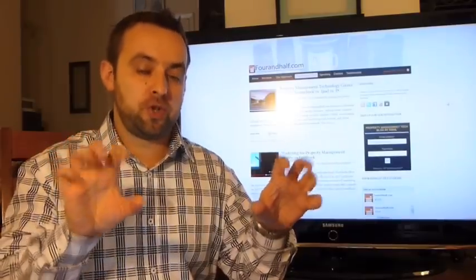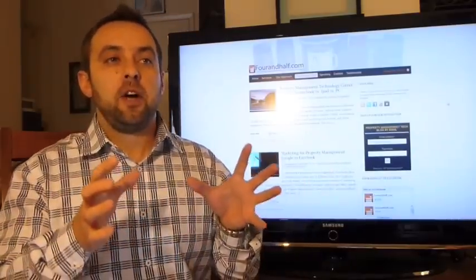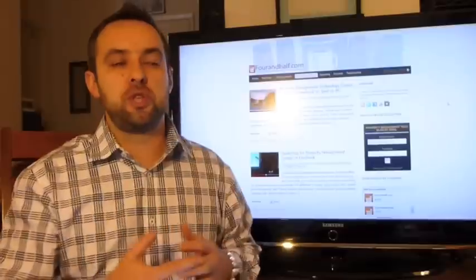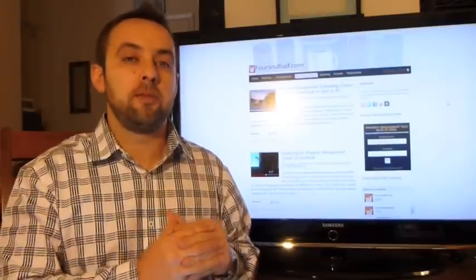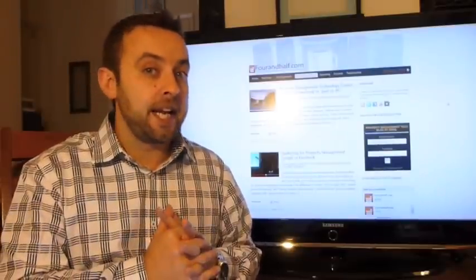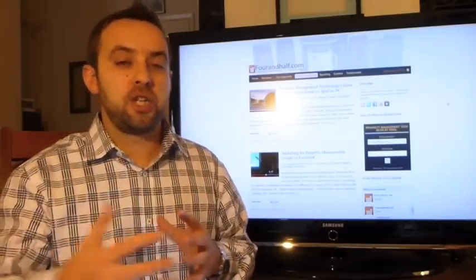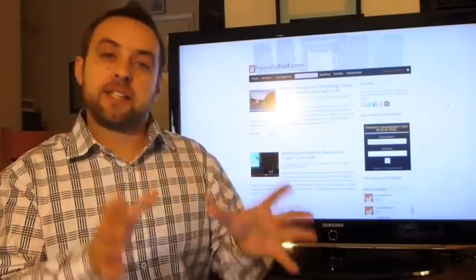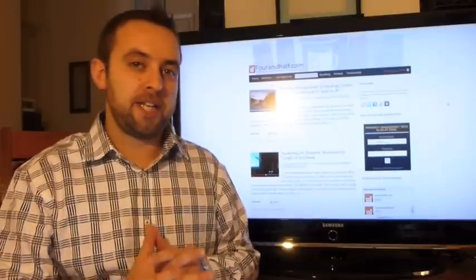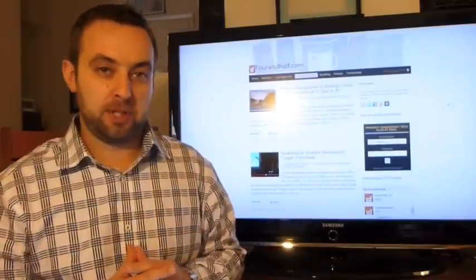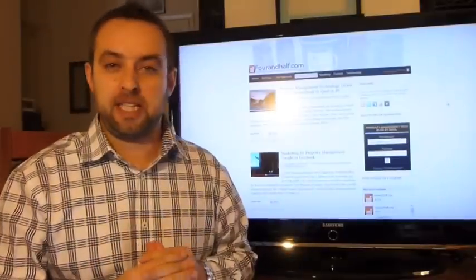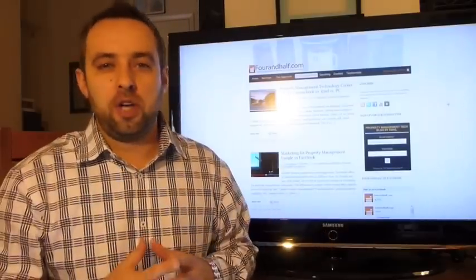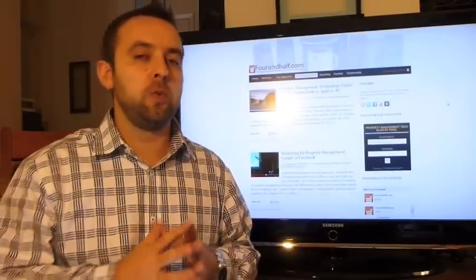On first touch with your customer, introduce yourself and actually talk to them about their problems. Ask them questions, listen, and go into information gathering mode. Then set up an appointment to actually present a solution based on the specific problems your customer is experiencing, whether it's bad tenants, no tenants at all, inheritance of a house, whatever the case may be.